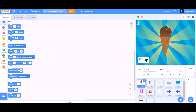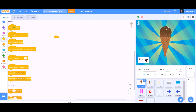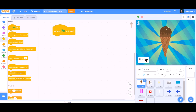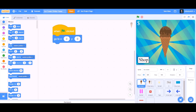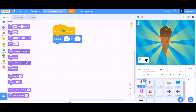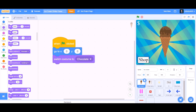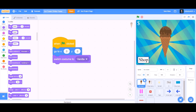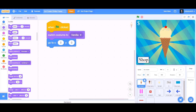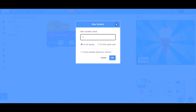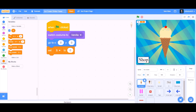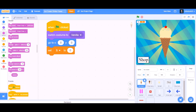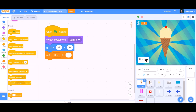So now let's do the coding. We will take 'when the flag is clicked', go to Motions and take 'go to x:0 and y:0' — the middle. Switch costume to vanilla. Now after this, we will make a variable named 'dollar' and set dollar to 0.